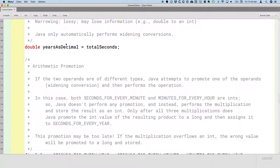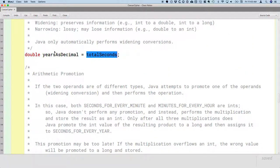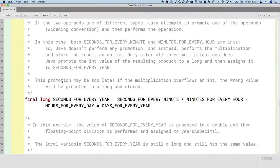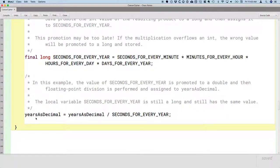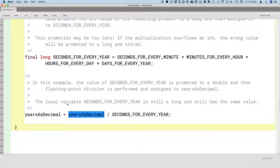That's a good question. If instead I wrote years decimal equals total seconds divided by seconds for every year, total seconds is a long and seconds for every year is a long, so it would actually do integer division and we'd lose that fractional part we want to capture. There are other ways to accomplish that, which we'll see in a moment. But initializing years as a decimal to total seconds first is one way to make sure we actually end up with floating point division.